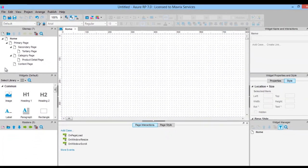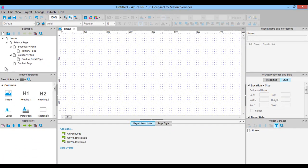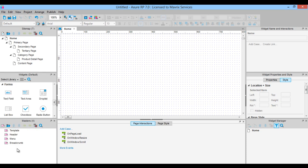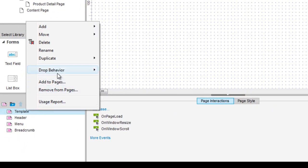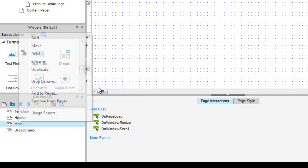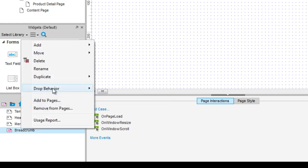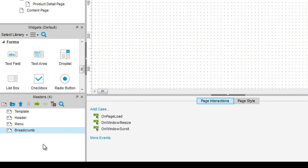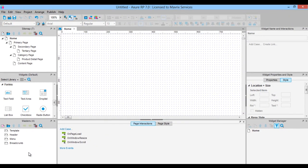We added the pages that we need and now we are going to add 4 masters in the masters pane. Click on add master and rename the first master to template. Now add another 3 masters, naming them header, menu and breadcrumb. Now right click on template, select drop behavior and choose lock to master location. Do the same for the rest of the masters. By choosing this option, the widgets in all of the masters will maintain their x and y coordinates no matter where the master is placed in a wireframe.